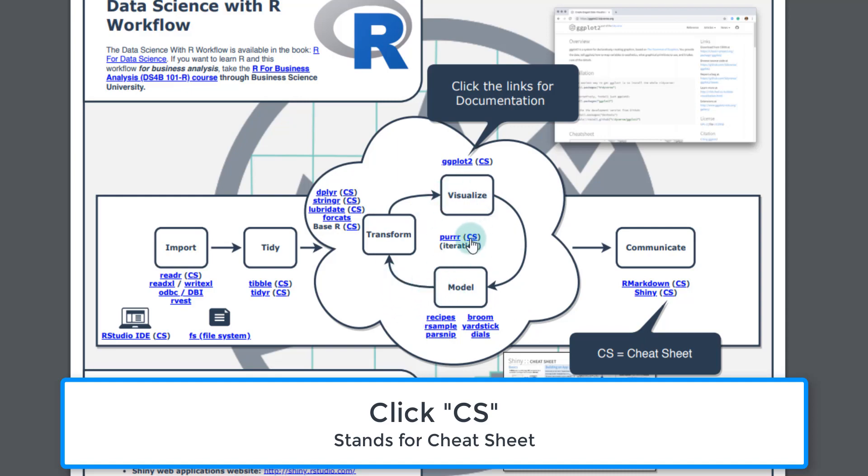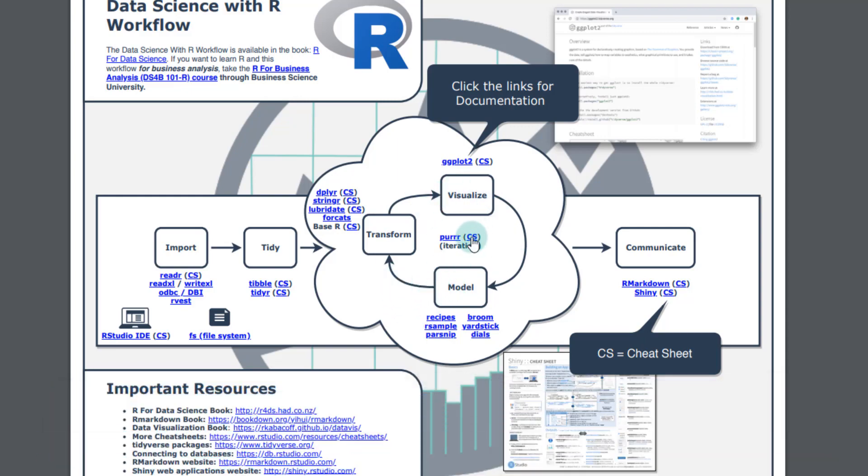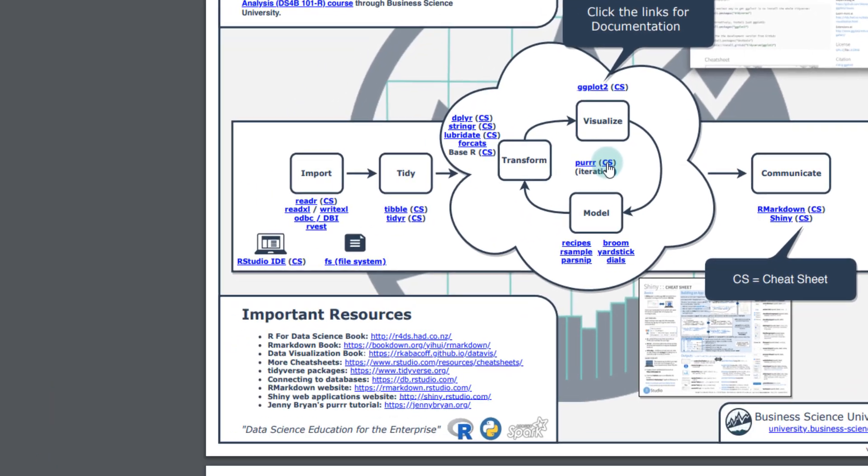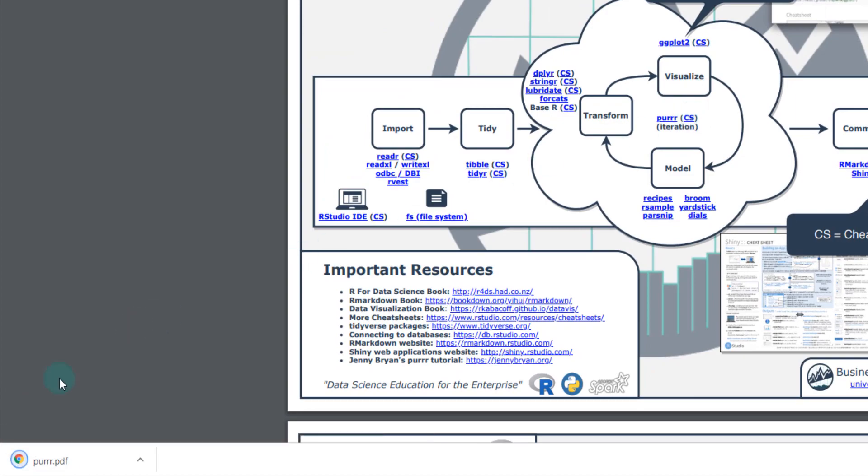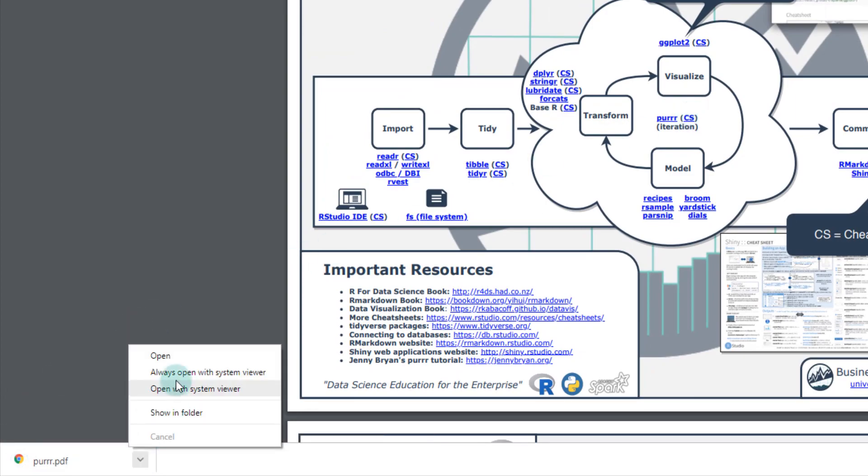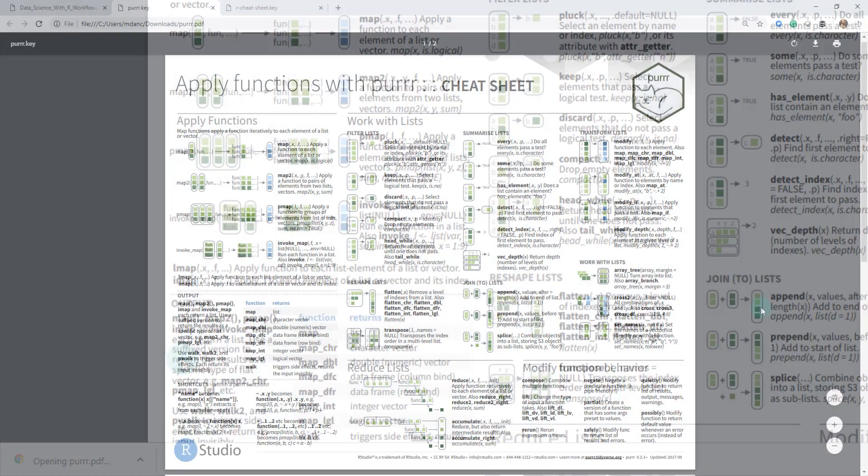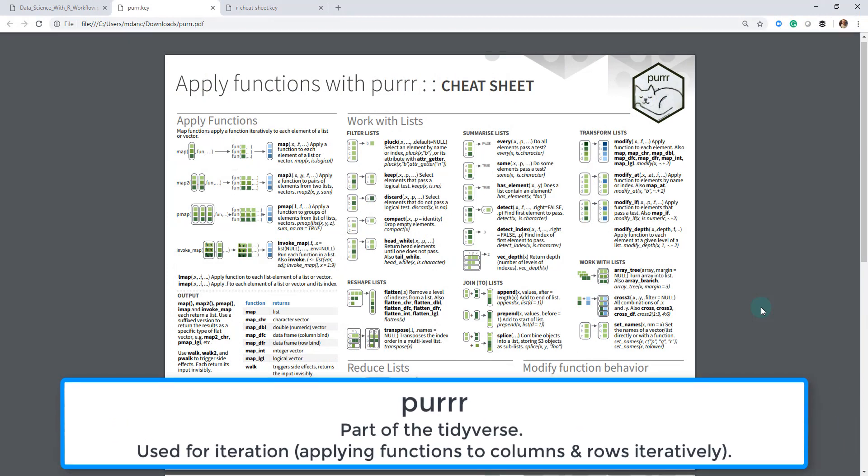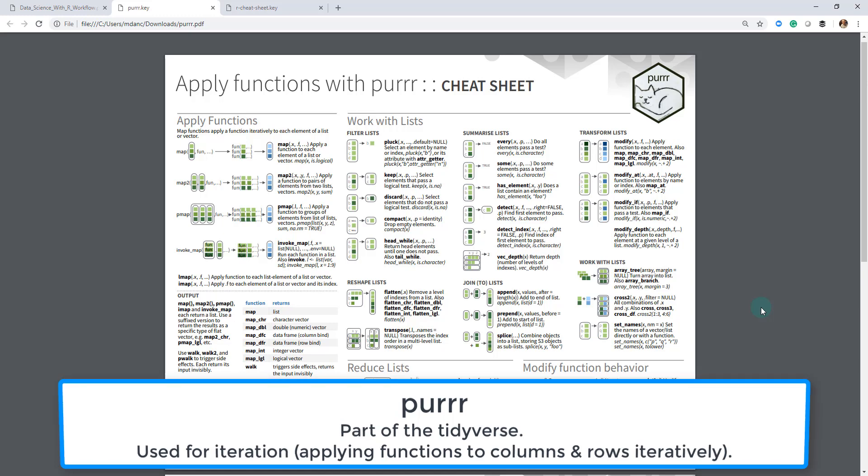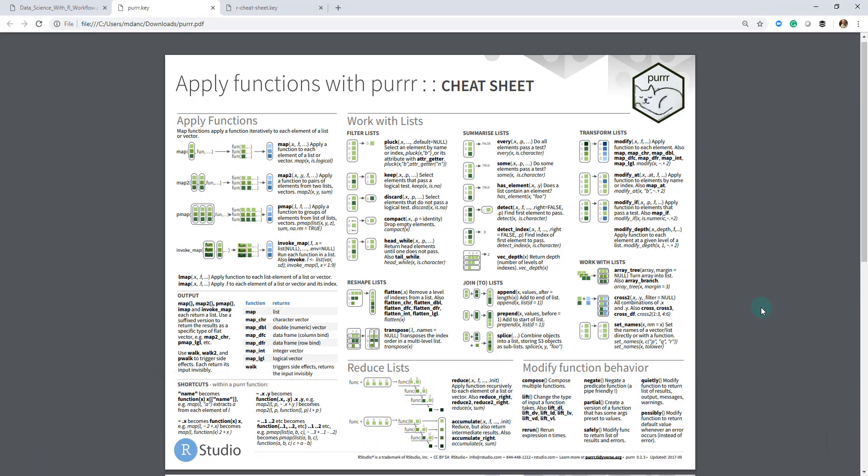We're going to click this cheat sheet here, so just click that and you should get a download. I'm just going to open it up. So this is the purrr cheat sheet, and it's basically applying functions or iterating. There's a lot in here, and we'll just kind of go through the main pieces that we're going to talk about.